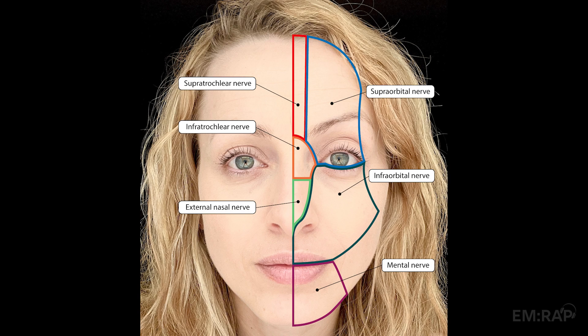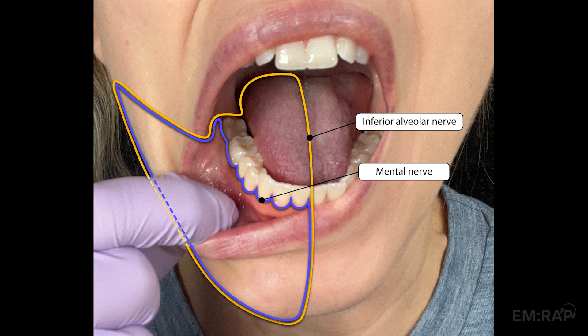The inferior alveolar nerve is a more proximal portion of the mental nerve. Blocking it will anesthetize the entire territory of the mental nerve, plus the mouth, teeth, and usually half of the tongue due to diffusion into the nearby lingual nerve. It's a great block for painful dental complaints or procedures.